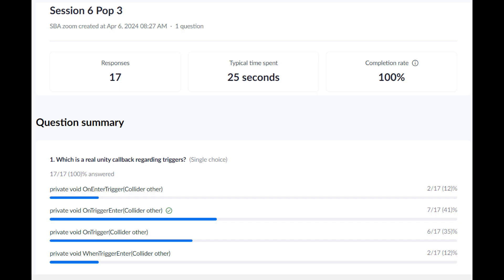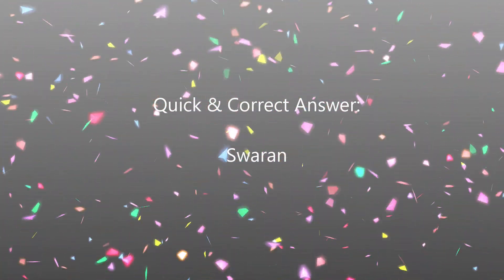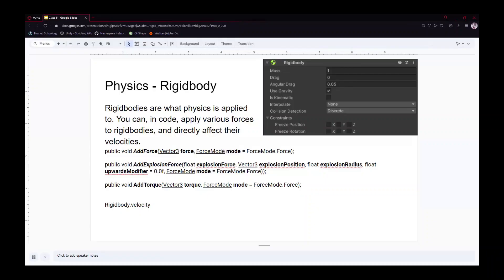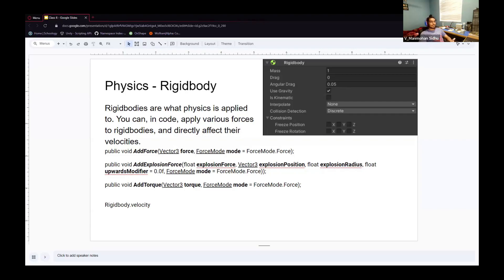Pop quiz: the correct answer is OnTriggerEnter. 'OnEnterTrigger' has trigger and enter swapped. 'OnTrigger' doesn't tell you when the callback is happening. 'WhenInTriggerEnter' — it's not common to use 'when' for this type of callback; it's usually 'on'. So the correct answer is OnTriggerEnter.